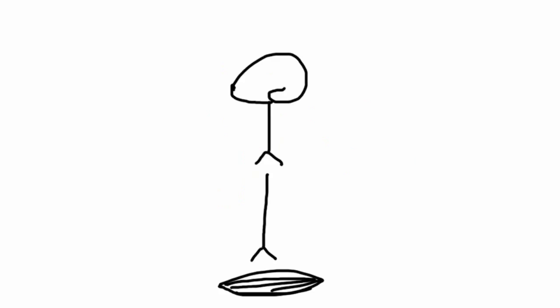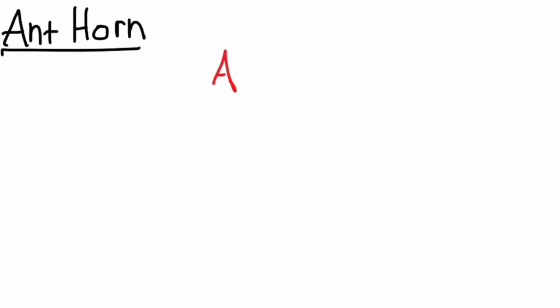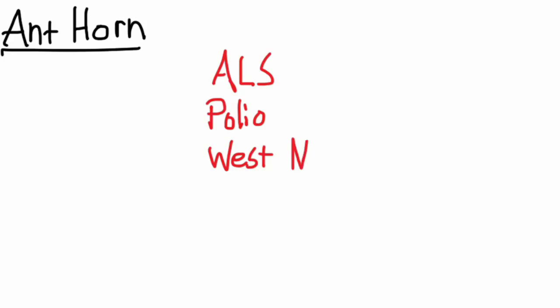Moving on, our next target would be the anterior horn. Right off the bat we'll think of ALS, polio, or post-polio syndrome, which is kind of re-expression or progression of the disease decades after the initial infection. There's also a weird one like West Nile virus.